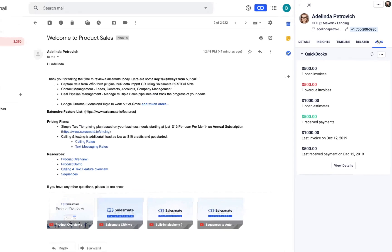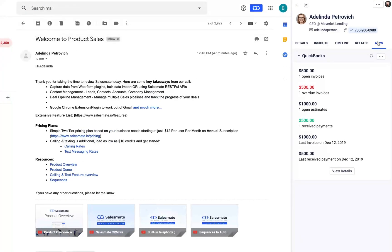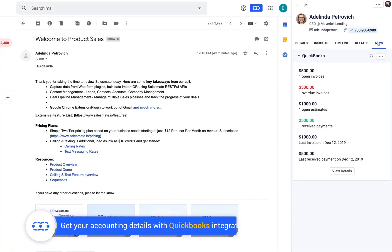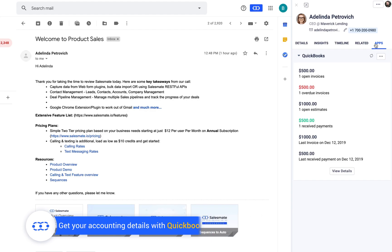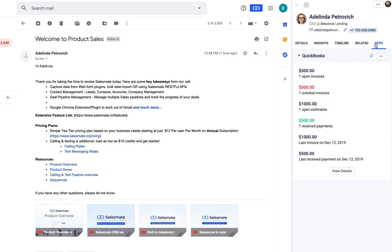We have taken care of your accounting needs by bringing QuickBooks integration under the connected apps to keep you updated of estimates, invoices and payments.